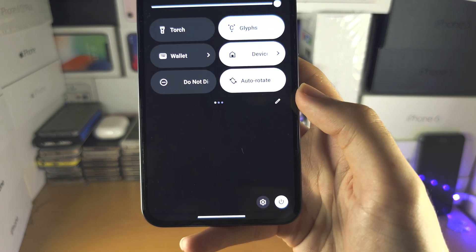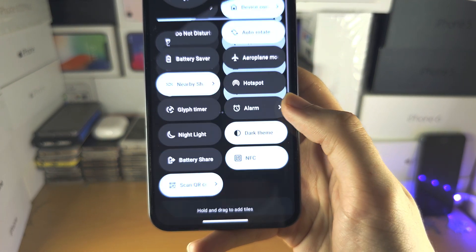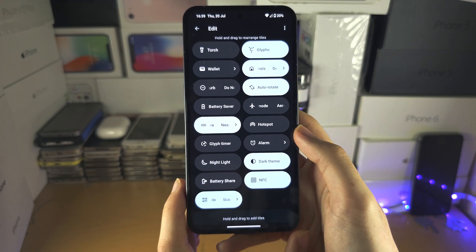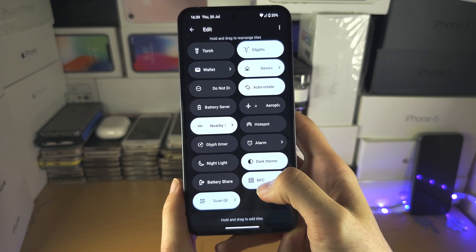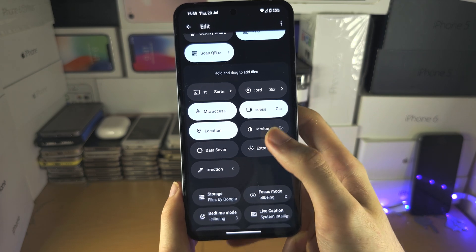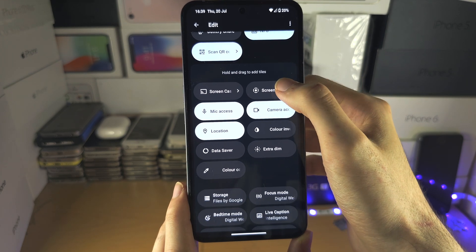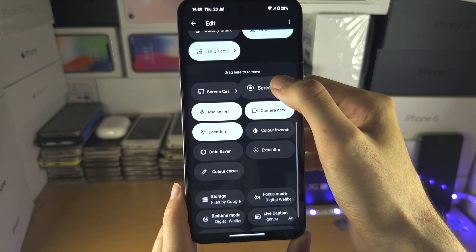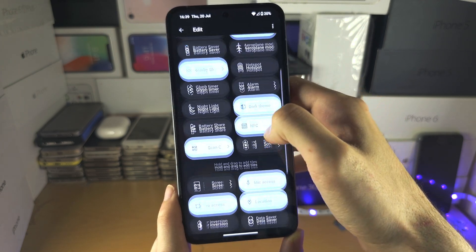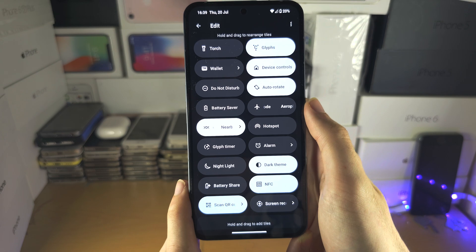You are then going to tap on the pencil icon, and locate where the screen recording is. You can then drag and drop the screen recording into the tiles area.